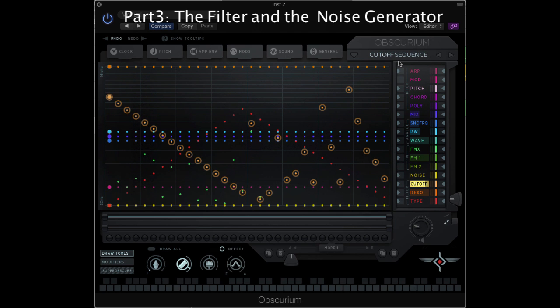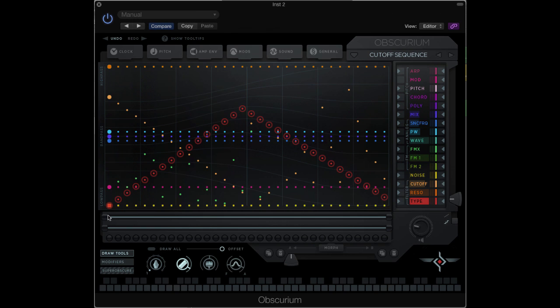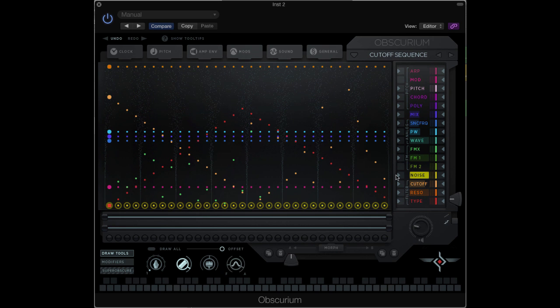The preset called Cutoff Sequence is demonstrating movement on the cutoff point of the filter. It also shows some movement between the three filter types, low pass, band pass, and high pass. So the filter section has the Cutoff, Resonance, and Filter type options here. In addition, we can add in the noise generator.